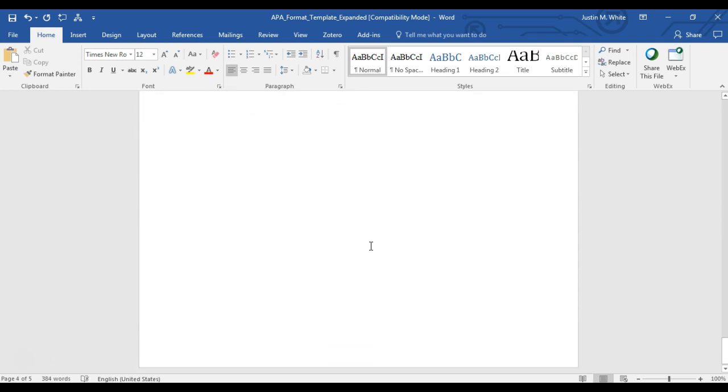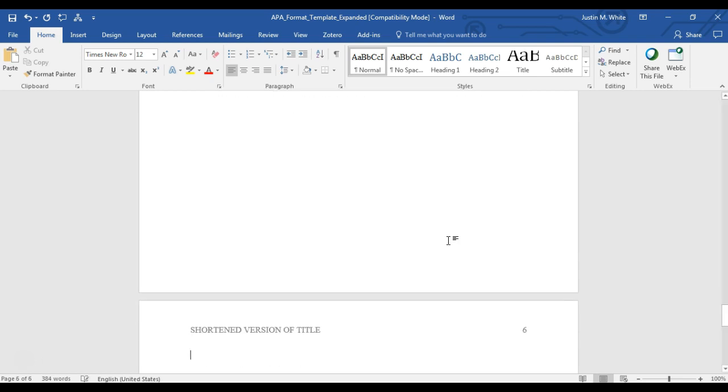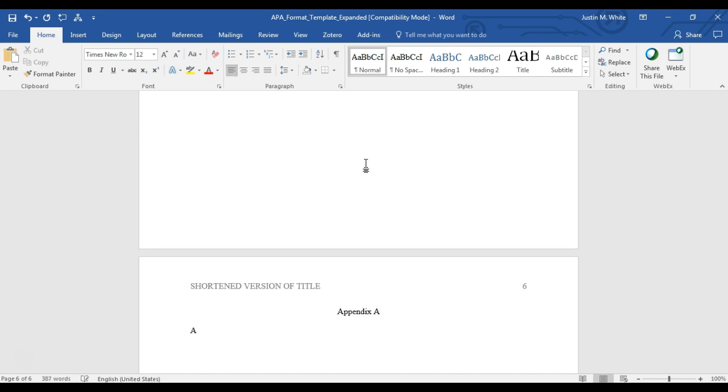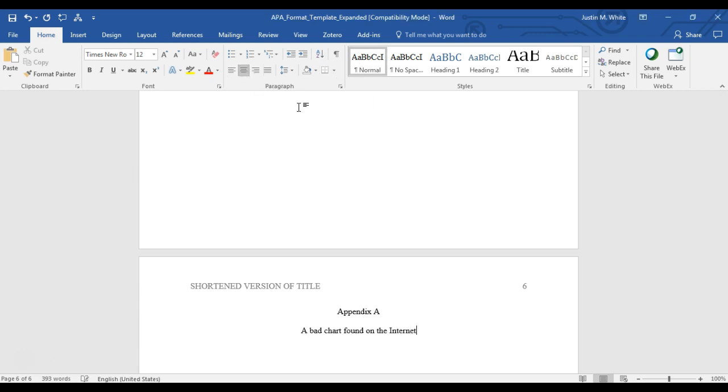In Word, it will go after references. You hold Control and Enter to make a page break, center, then give a title to your table. Your appendix title will be centered, and then you can insert your table.